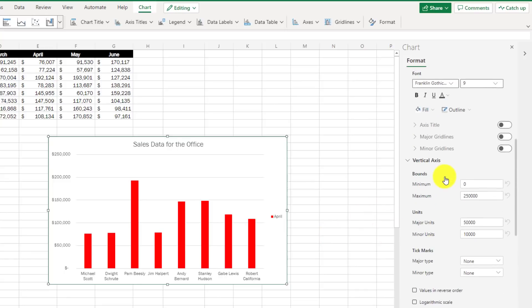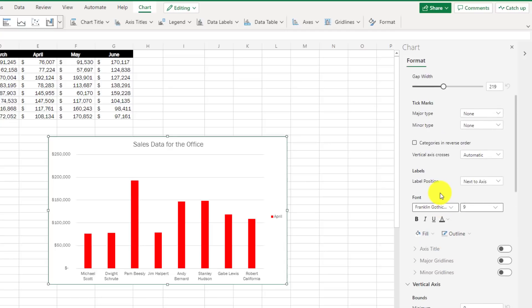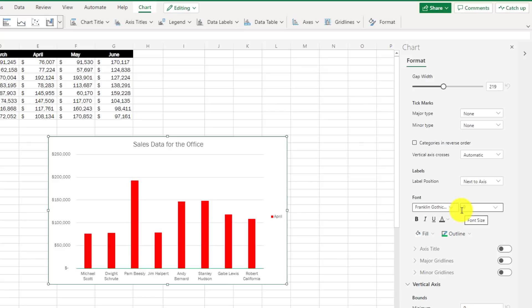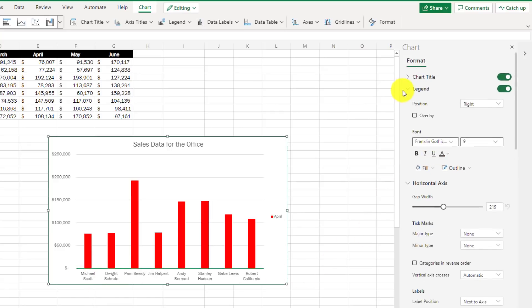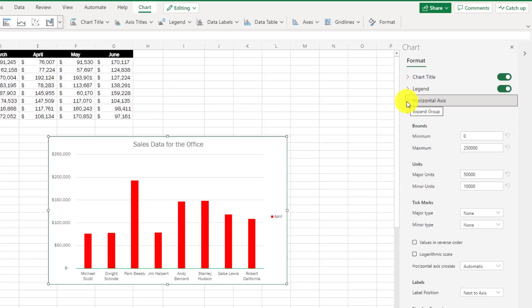I can make updates to my vertical axis or my horizontal axis. Let's say I want to make the outline here green and you see a little green update right there. So lots of options to play around with your formatting and watching those updates in real time for the web version of Excel.